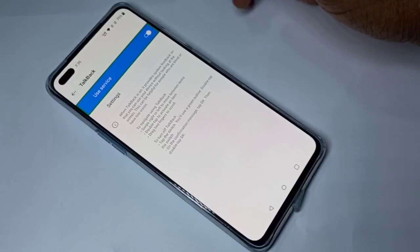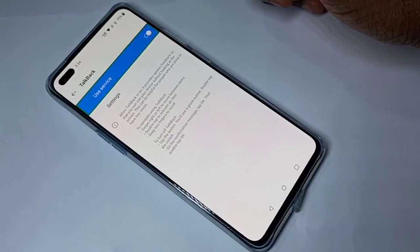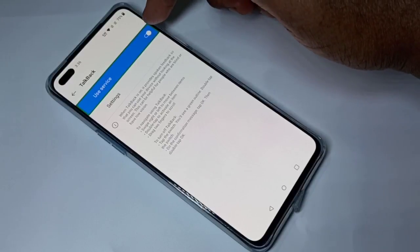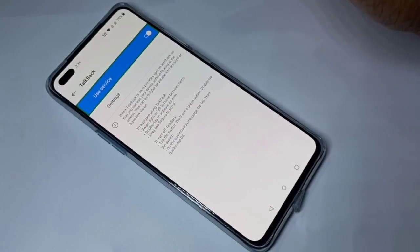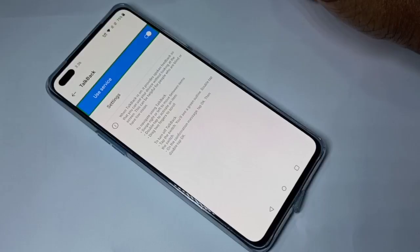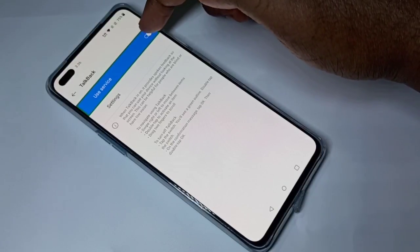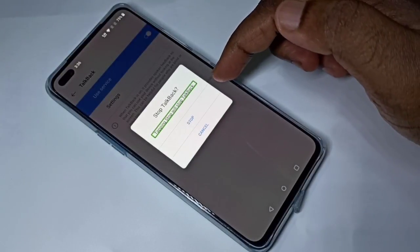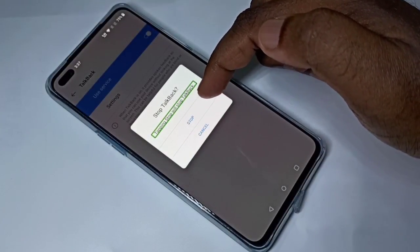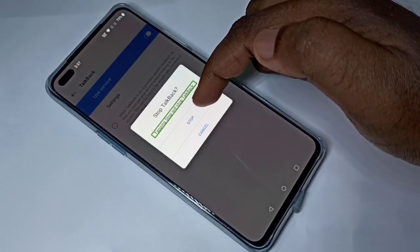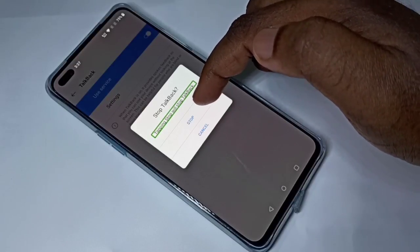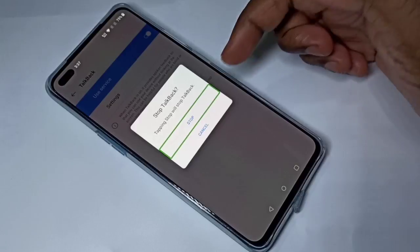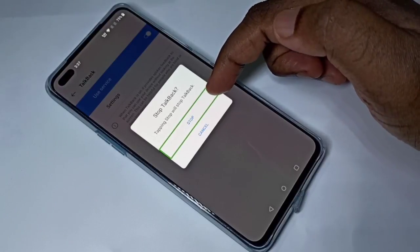If you want to disable it, you can tap here. We need to double tap to disable. Then again tap on Stop to stop TalkBack. Here also we need to double tap.